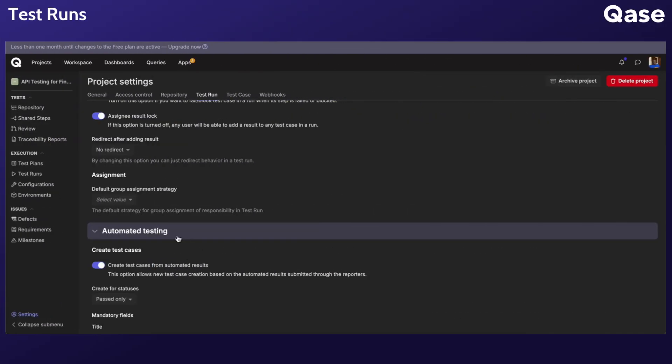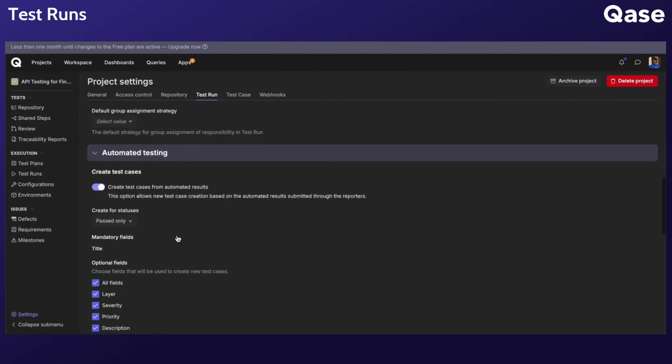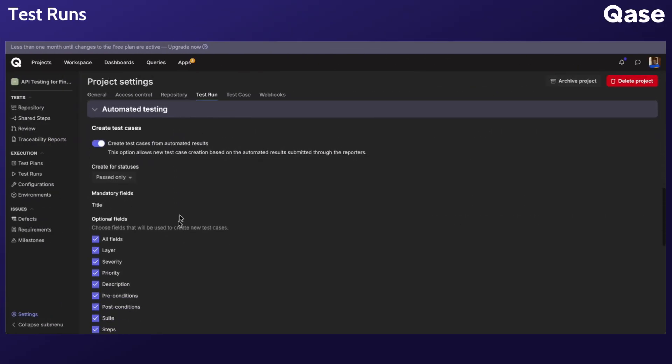The settings in the Automated Testing section apply only to results submitted via the API, and automated test runs created by our API reporters.